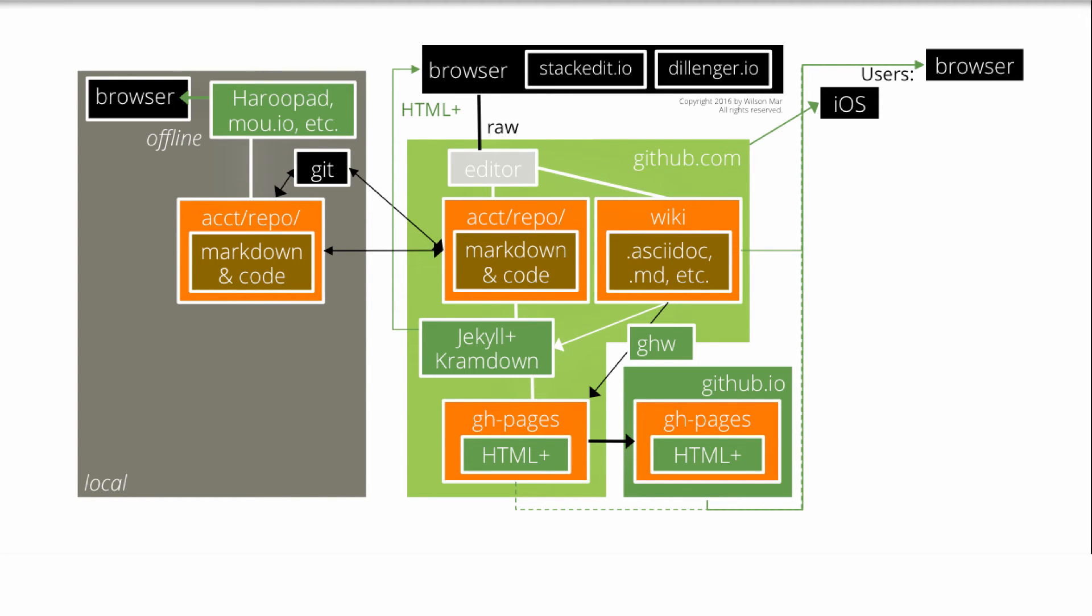HuruPad and Moo, both display two panes on their program so that markdown text is edited on the left pane while the formatted display is shown on the right pane.